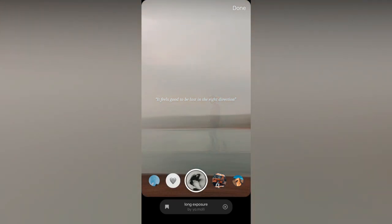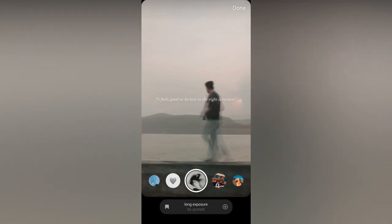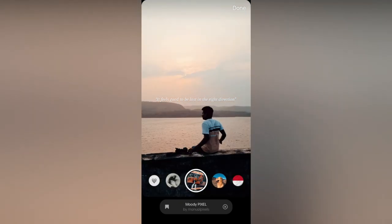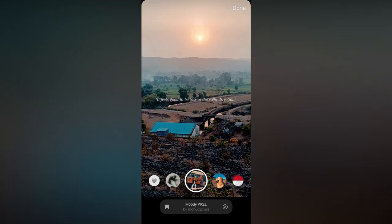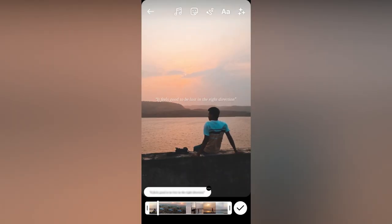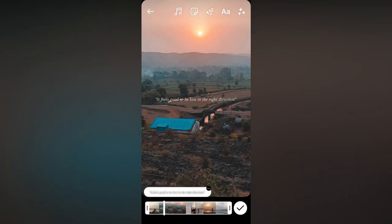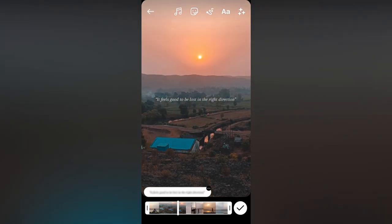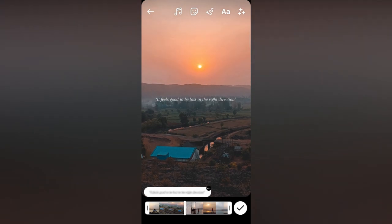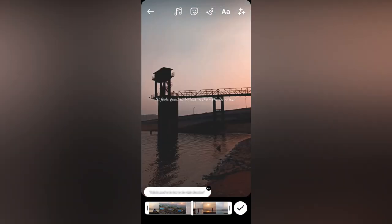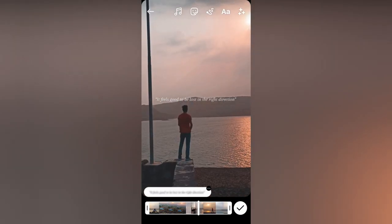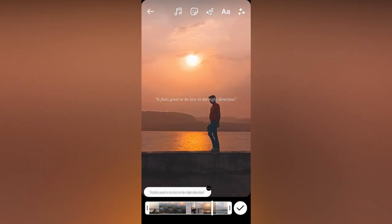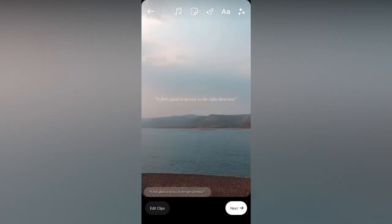It will be applied to your reel video. We are almost done with editing on Instagram. Now just add a caption and upload it to your Instagram. Here is the final result.